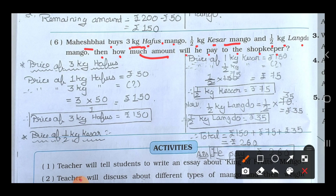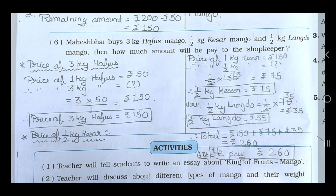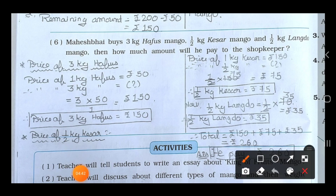First, find the price of 3 kg Hafu's mango. From the previous sum, 1 kg Hafu's mango is equal to rupees 50. Therefore, price of 3 kg Hafu's is 3 multiplied by 50, which equals rupees 150.